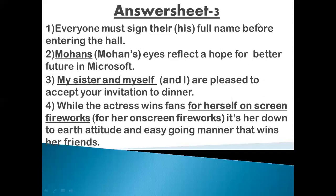Next: My sister and myself are pleased to accept your invitation. The problem is that if there is a pronoun in the subject, it becomes a subjective pronoun. So we replace 'myself' with 'I'. The corrected sentence becomes: My sister and I are pleased to accept your invitation to dinner.